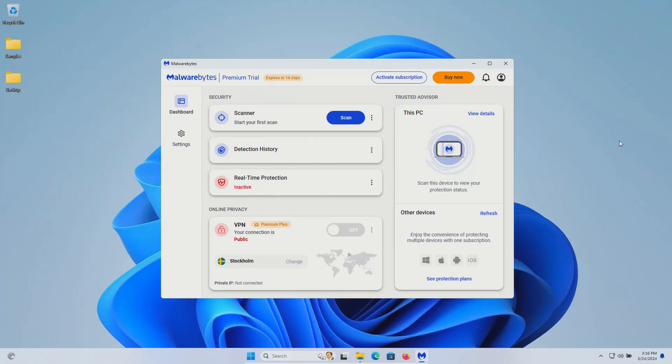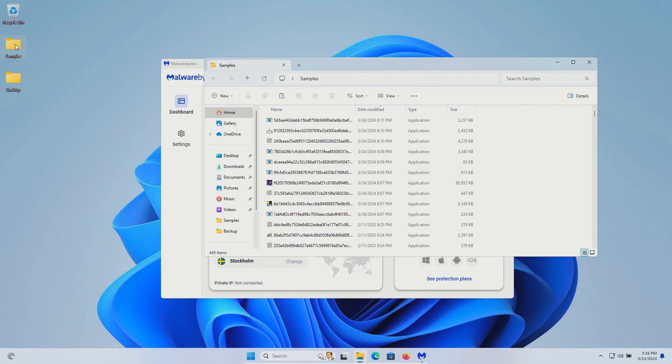Welcome everyone to this video. Today we are testing the premium version of Malwarebytes using the free trial, and I have a folder with a bunch of malware samples.